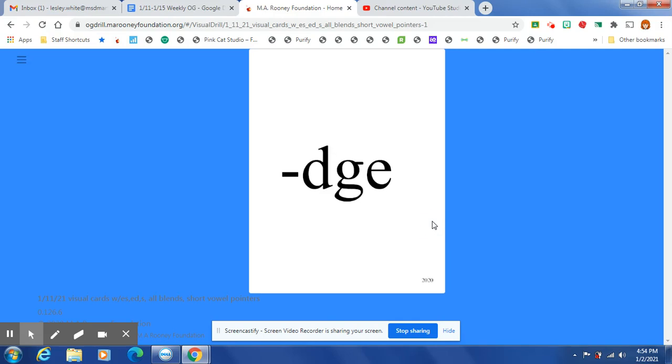At the end of a one-syllable word, after one short vowel, the /j/ sound is spelled D-G-E.